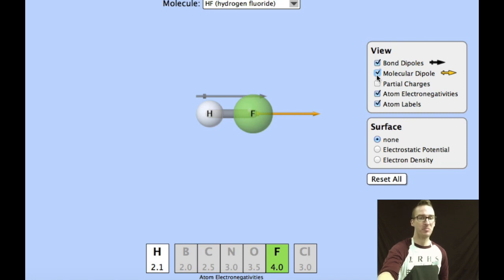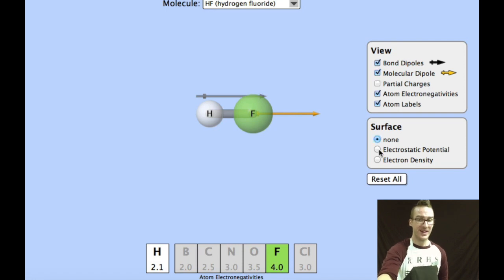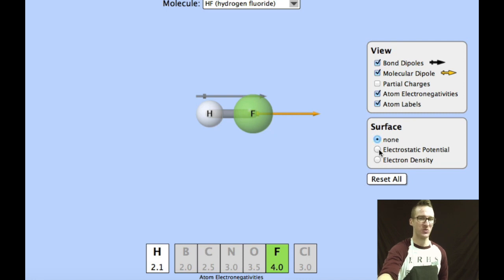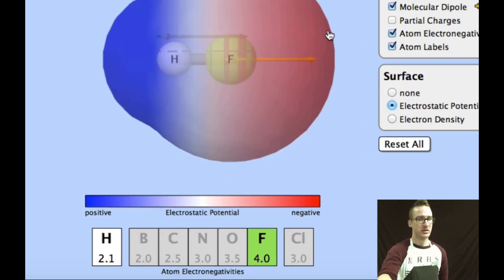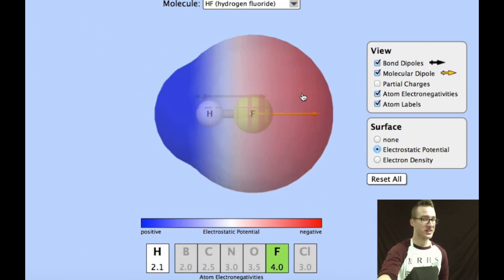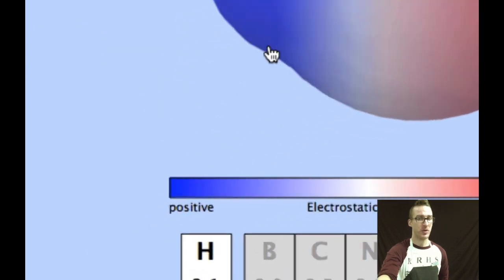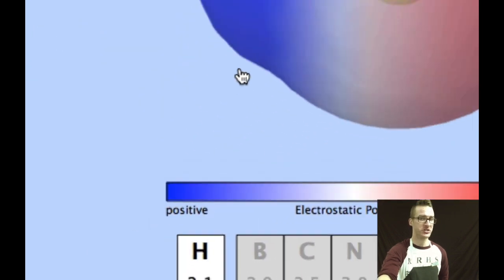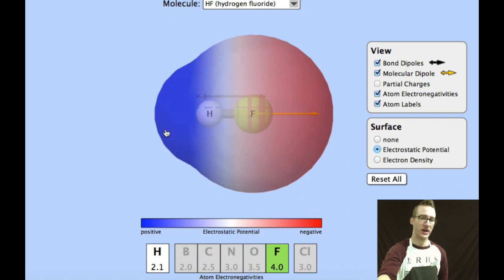In other words, part of this molecule has a partially positive region, and part of this molecule has a partially negative region. I'm going to include the electrostatic potentials to help you better visualize where that partial negative and partial positive region will be. The partial negative region is going to be over here on the side with fluorine, and the partial positive region is going to be over here on the side with hydrogen.